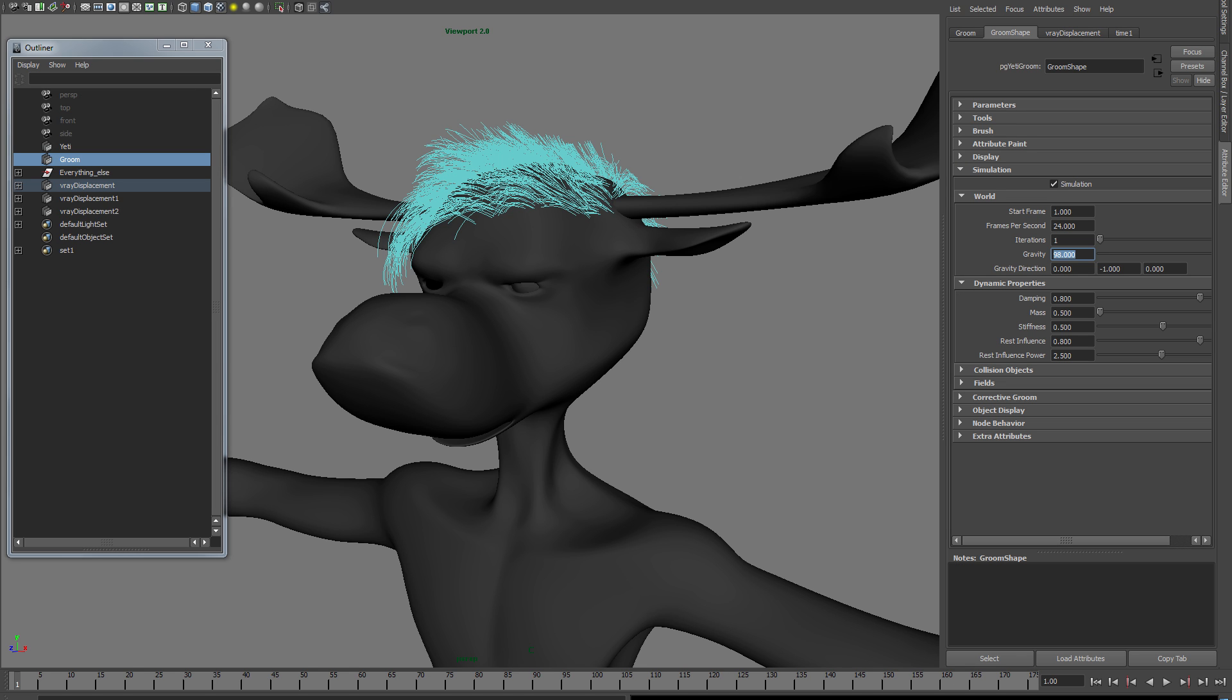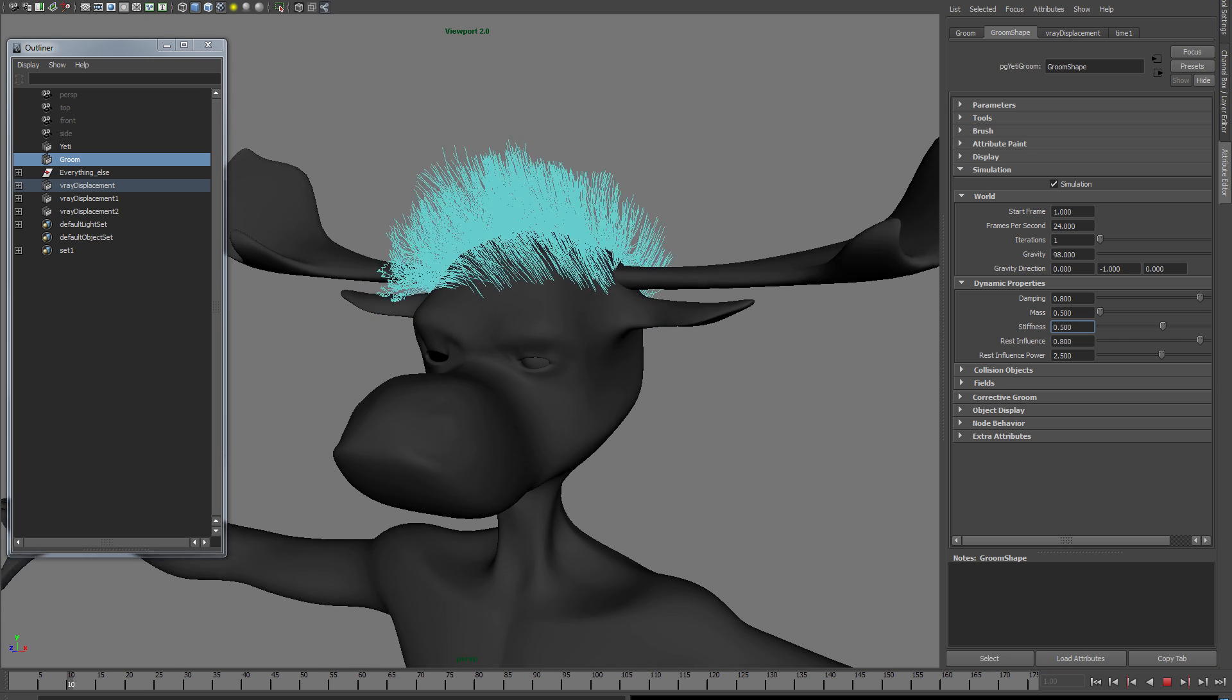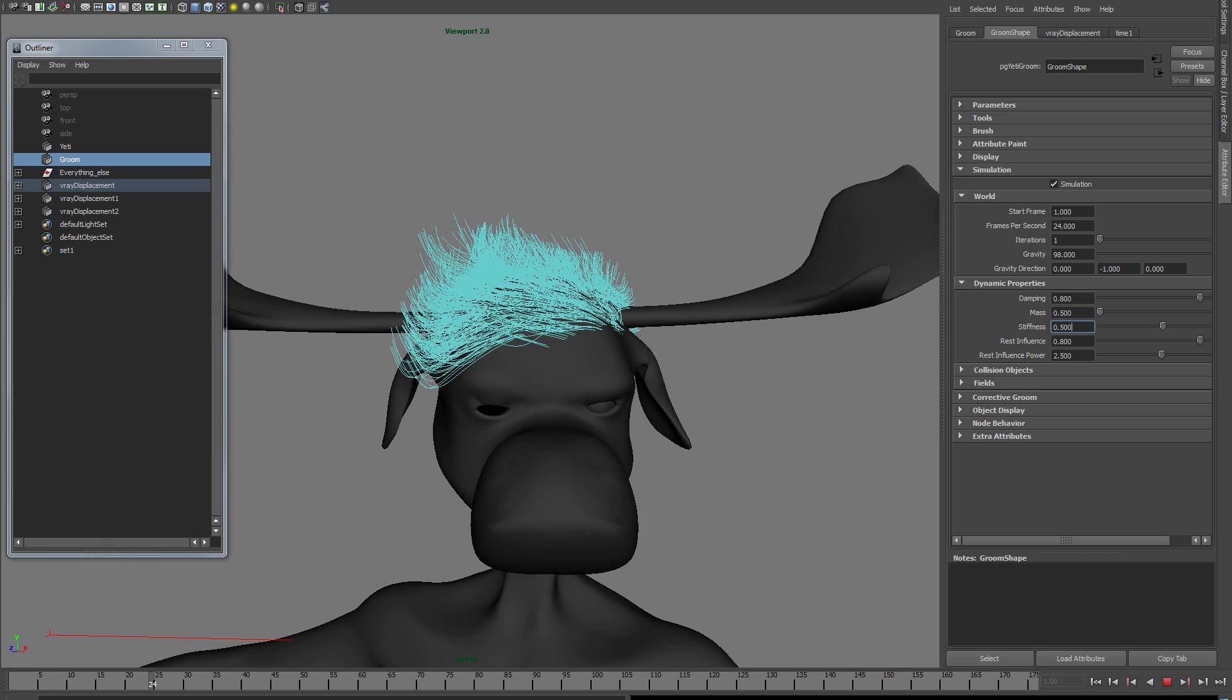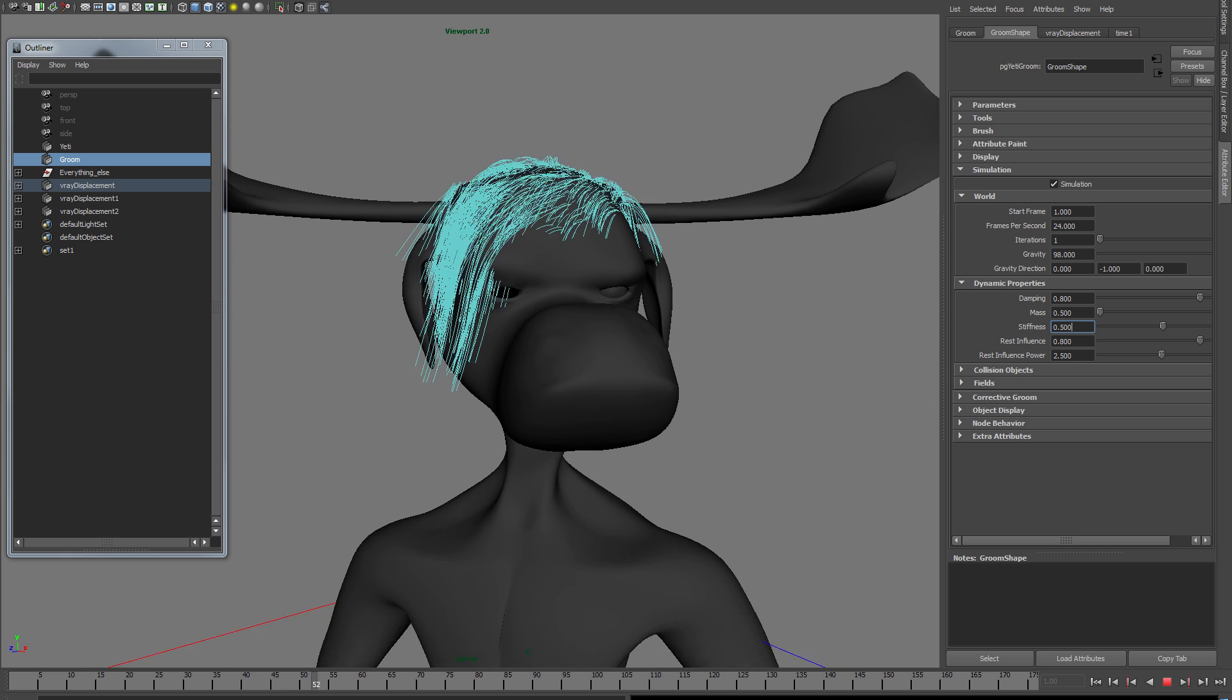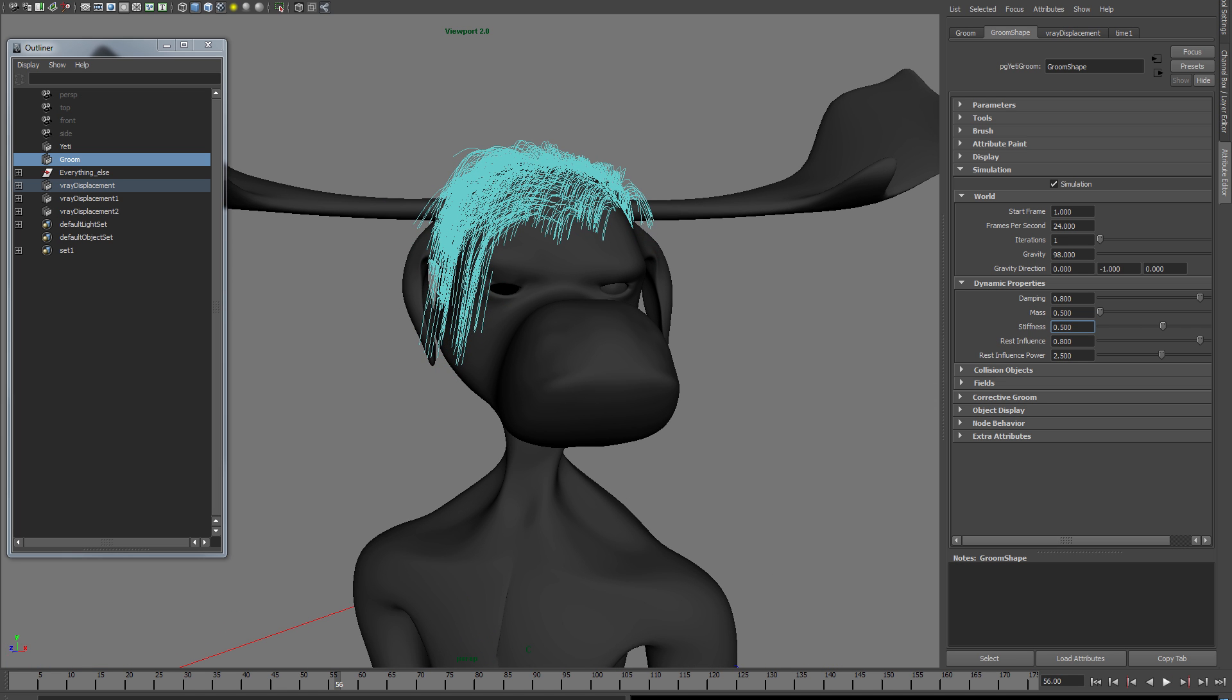Then we have these values - rest influence, for instance, controls how much the neutral pose is going to influence the simulation. So if I played right now, the hair is not influenced very much by the Groom that I made. You know, I want him to have that kind of hairstyle.